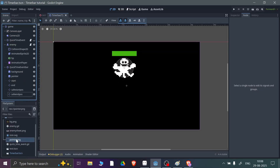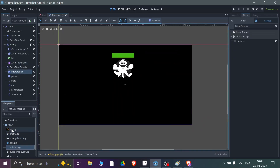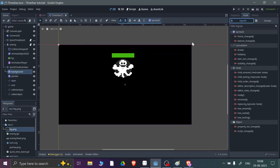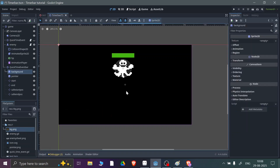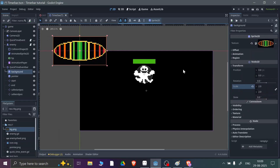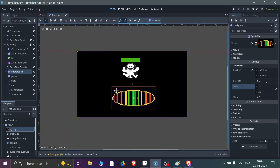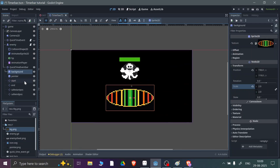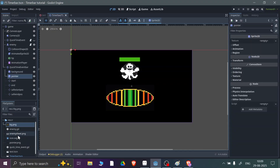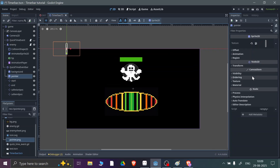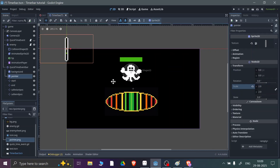I have the assets ready, so let's include them. For the background I'm going to use this PNG file. I'll transform and scale it two times, then place it here. For the pointer, I'll implement it similarly and also scale it two times.